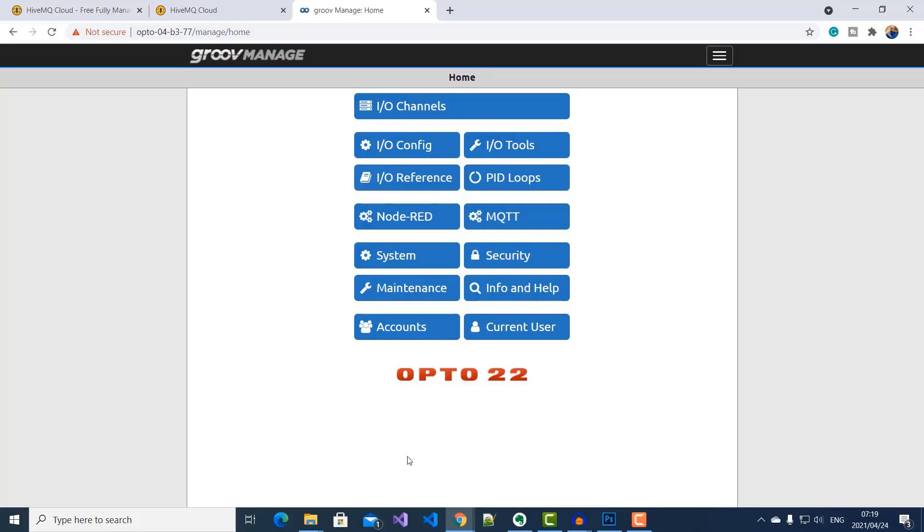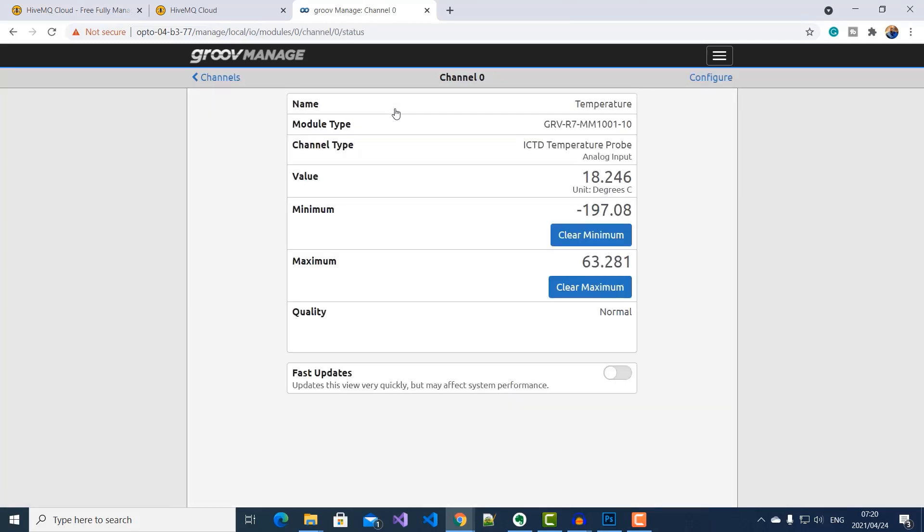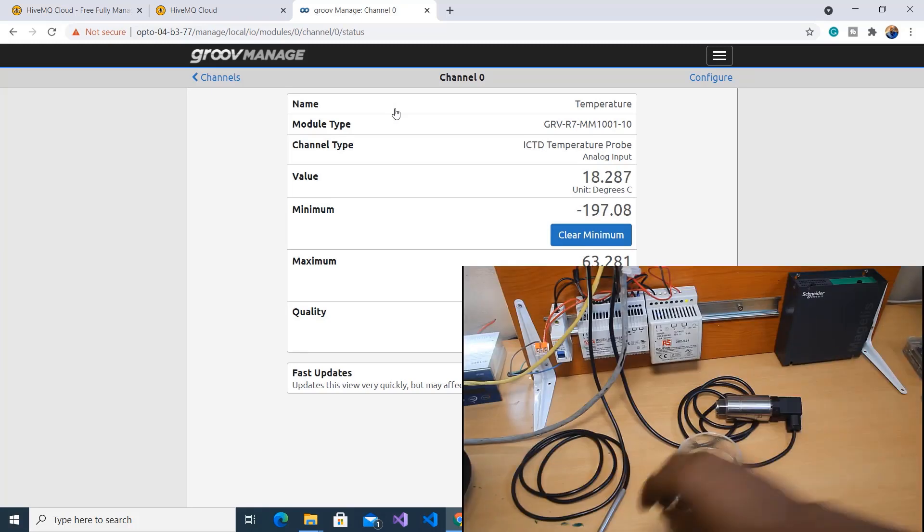So I'm currently logged into my Groove Rio management interface. So here, I'll select IO channels. Now, if I select channel 1 here, you can see that our temperature is currently reading 18.2 degrees Celsius. And if I warm it up, you can see it start to rise.